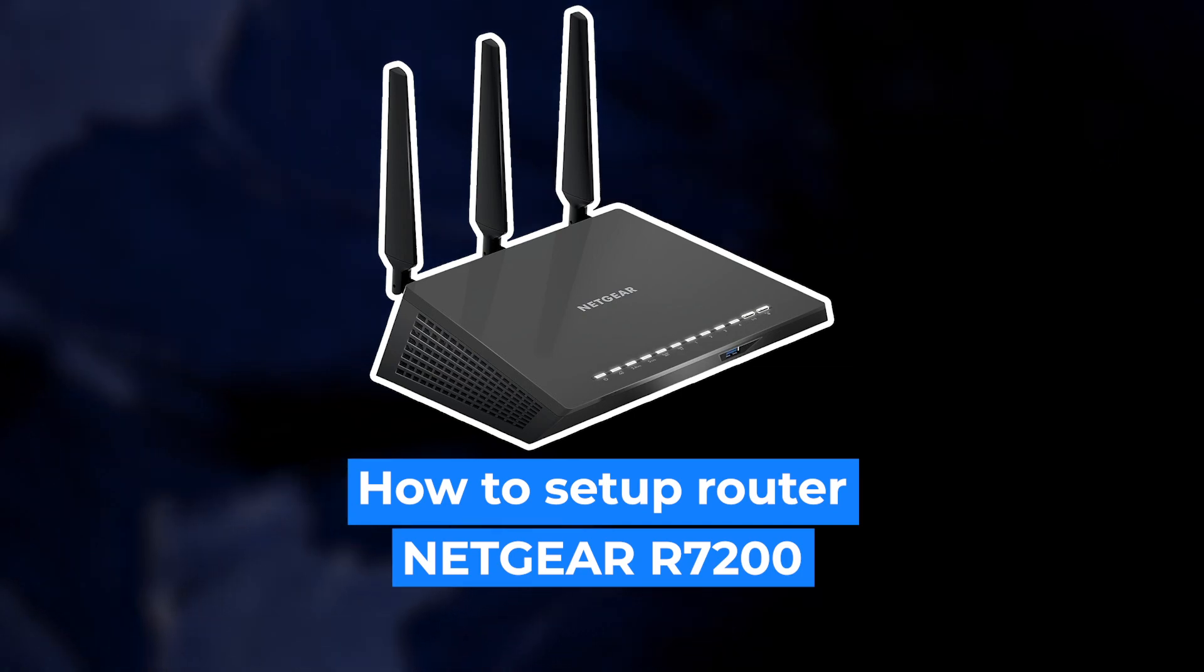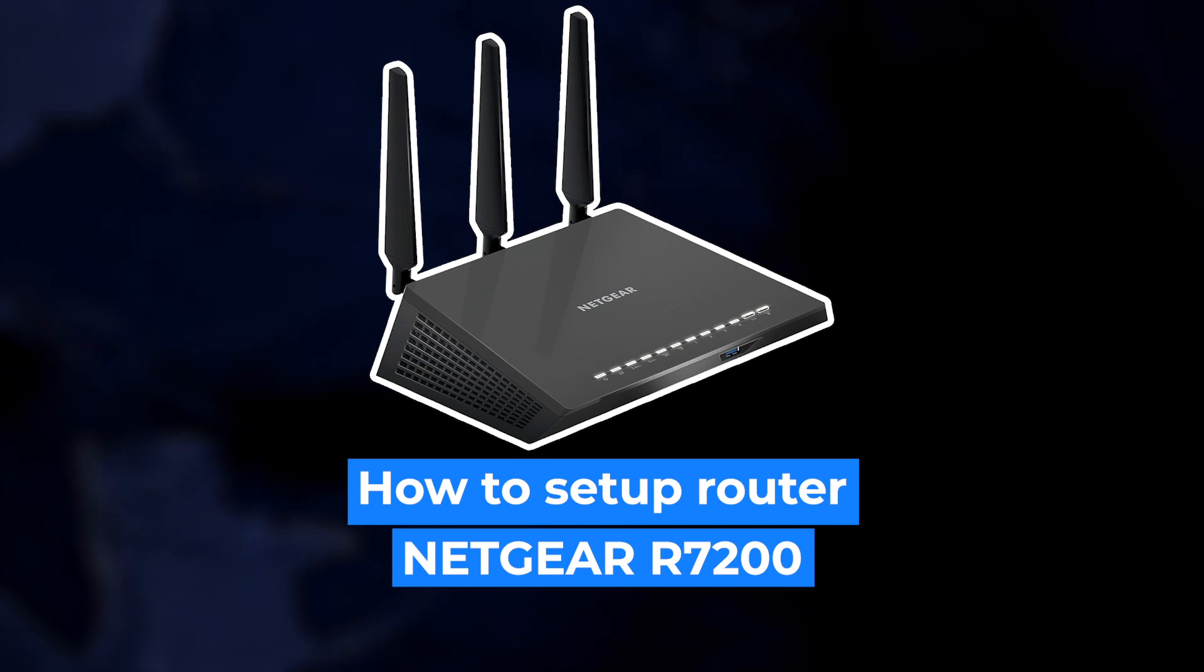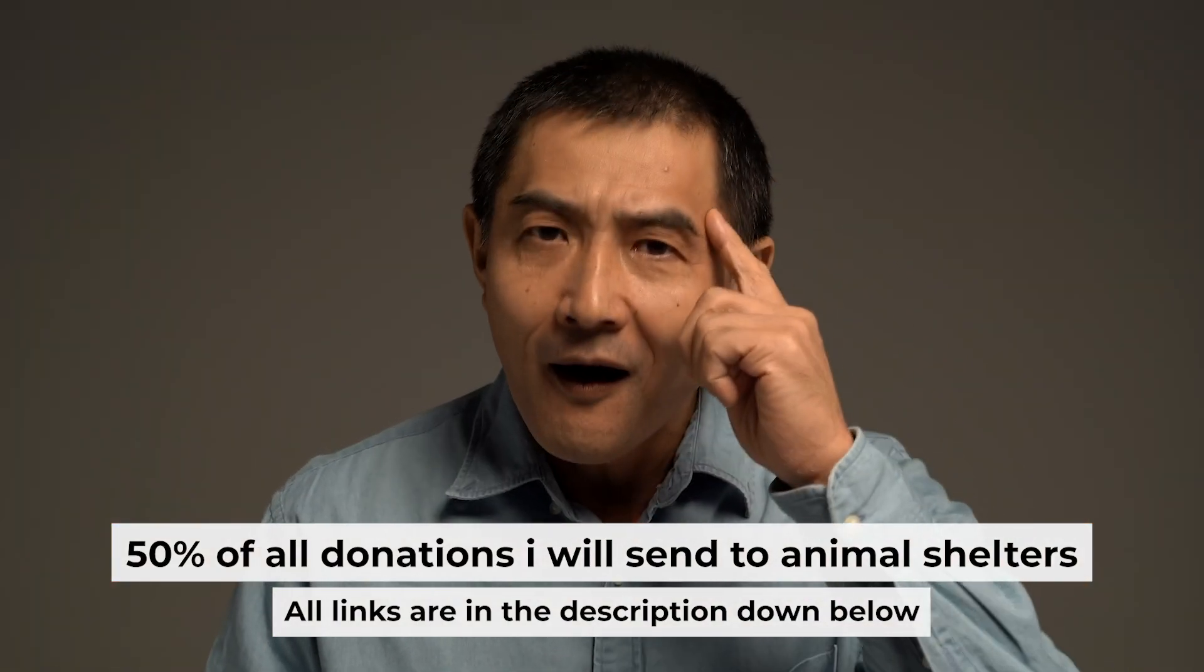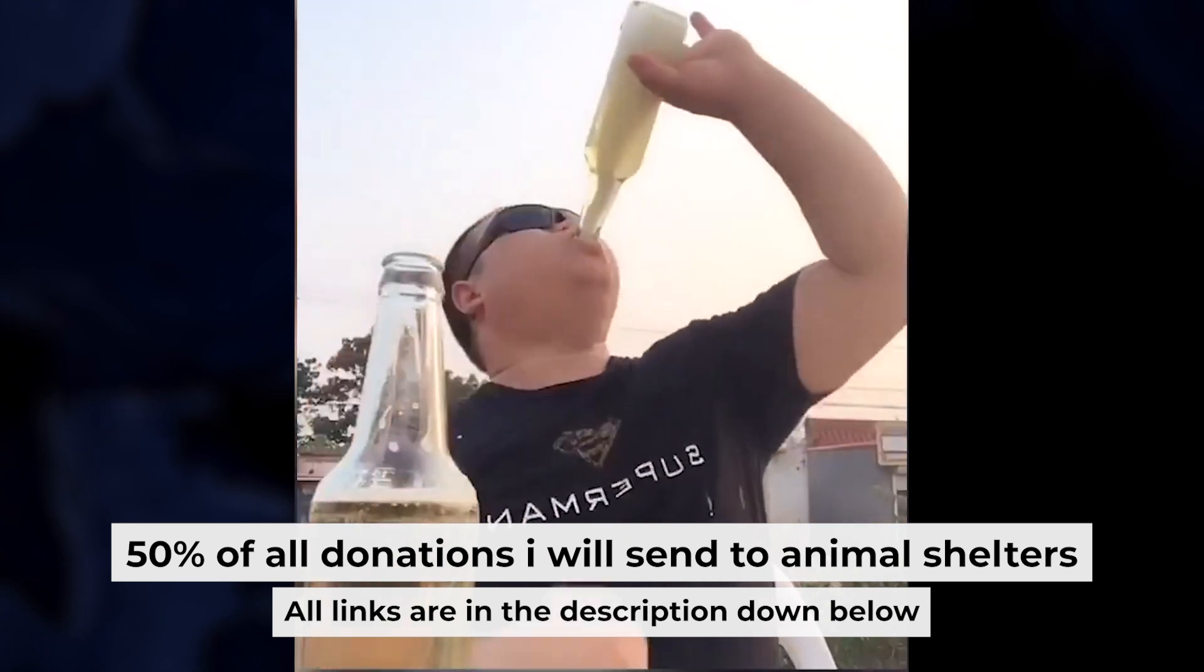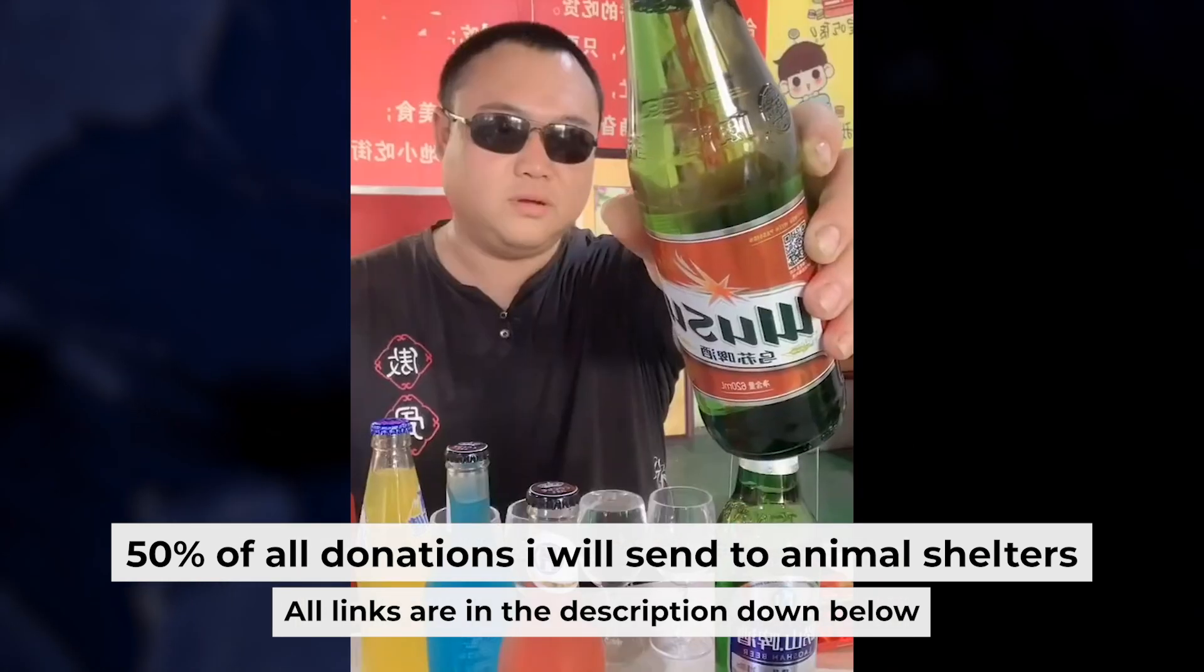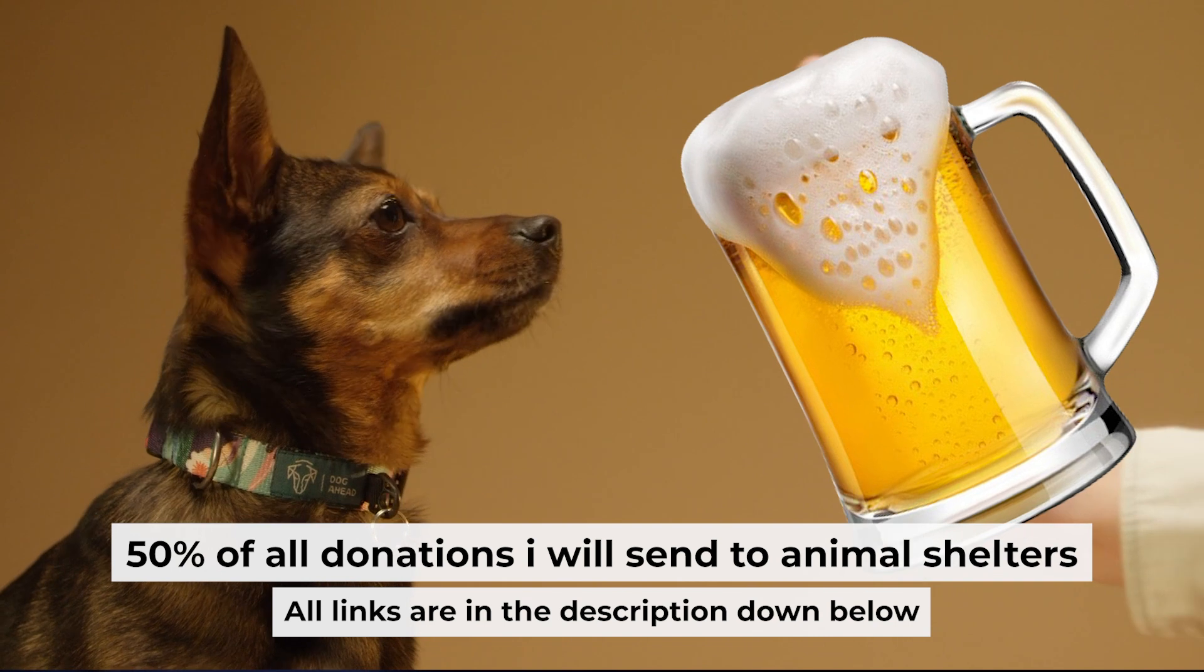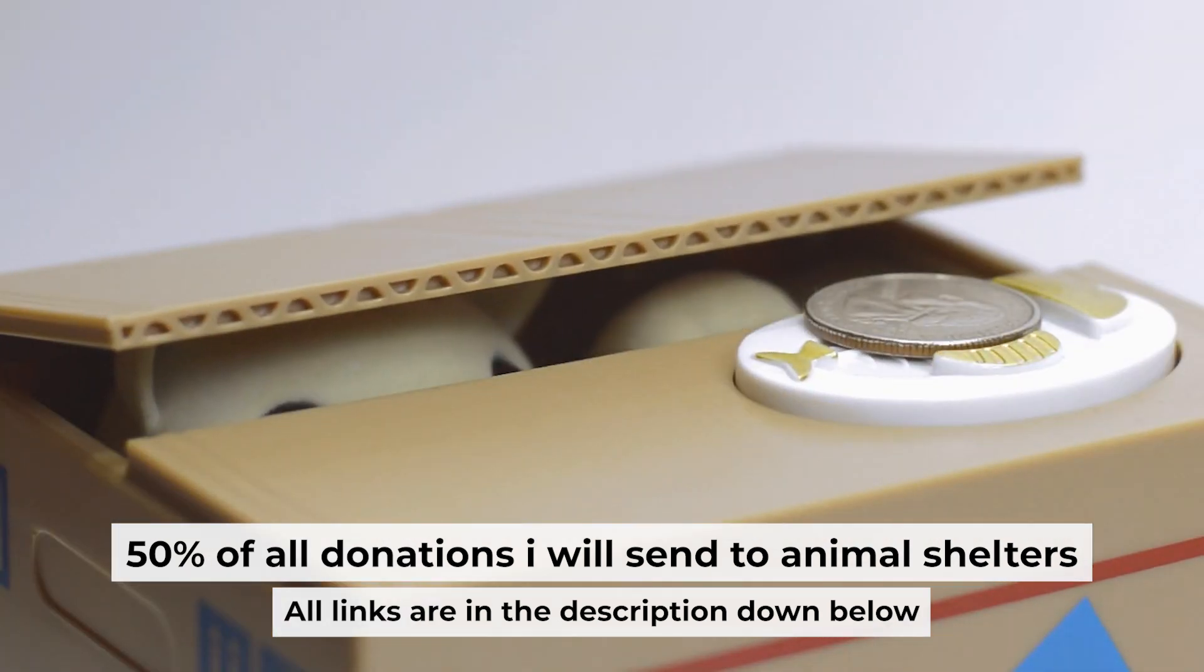Hello everyone, now I will show you how to set up your Netgear router R7200. Before I start, I want to remind you that if my video will help you, you can buy me a coffee. I donate 50% of all coffee purchases to animal shelters. Details can be found in the description below.